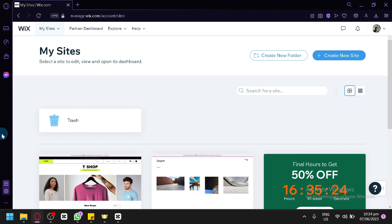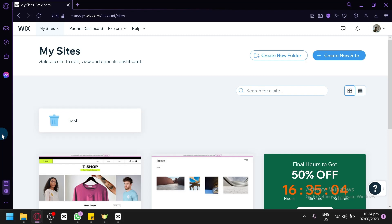With Wix's intuitive drag-and-drop editor and built-in e-commerce features, you'll be able to create a professional and visually appealing online store in no time. So whether you're selling physical products, digital downloads, or services, Wix offers a range of tools and options to showcase your offerings and reach customers worldwide.